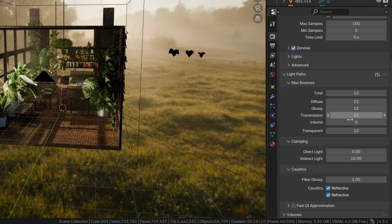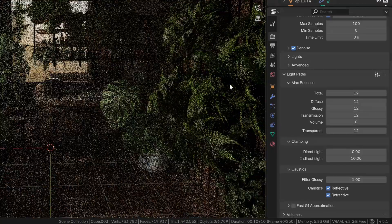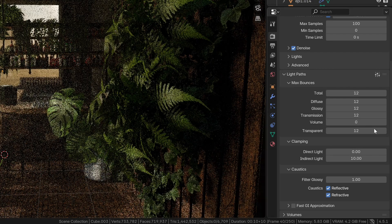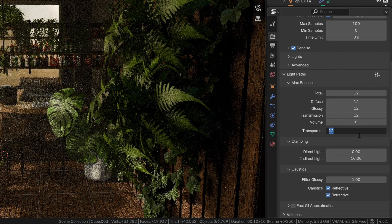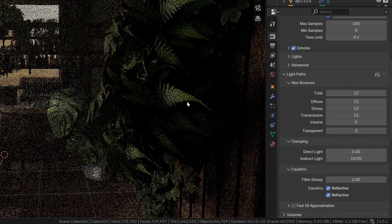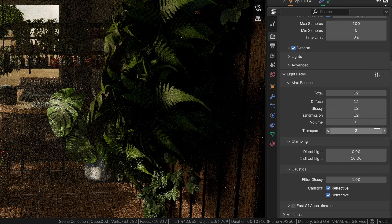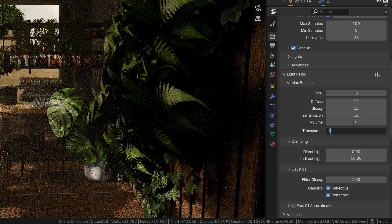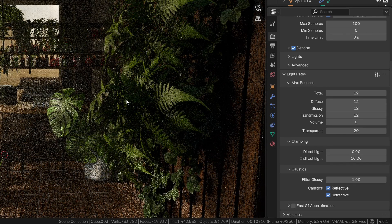The transparent bounces will determine through how many transparent surfaces the camera can see. So if I set this to a really low value like 3, the plants get these dark shadows and start to look bad. With a number like 20, those disappear.